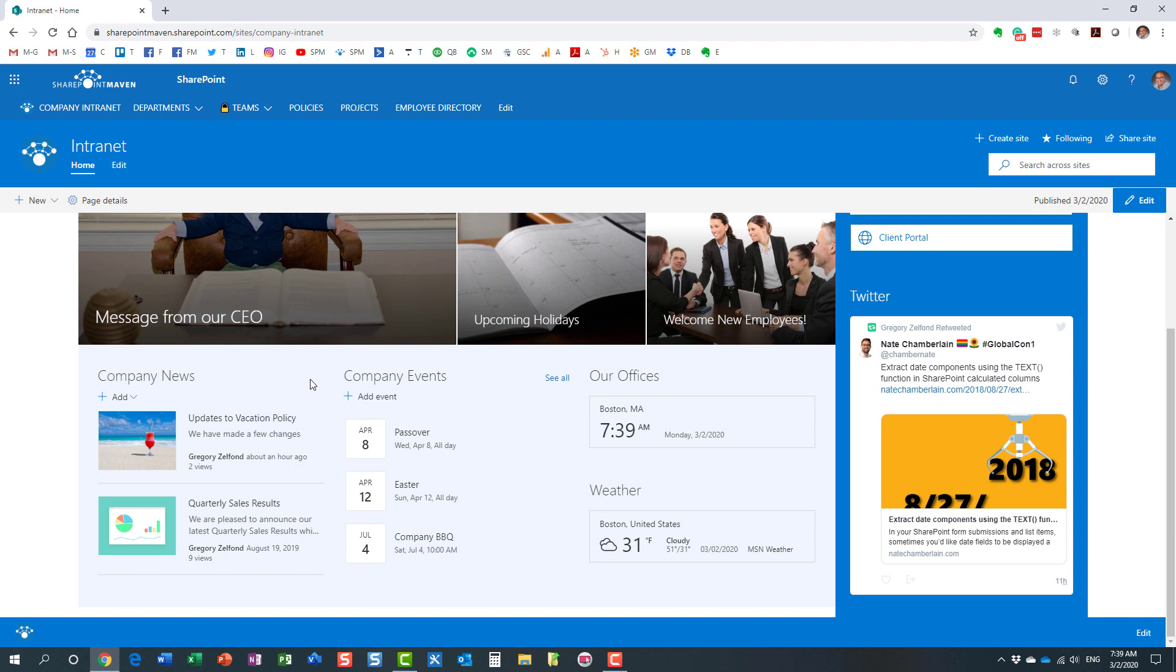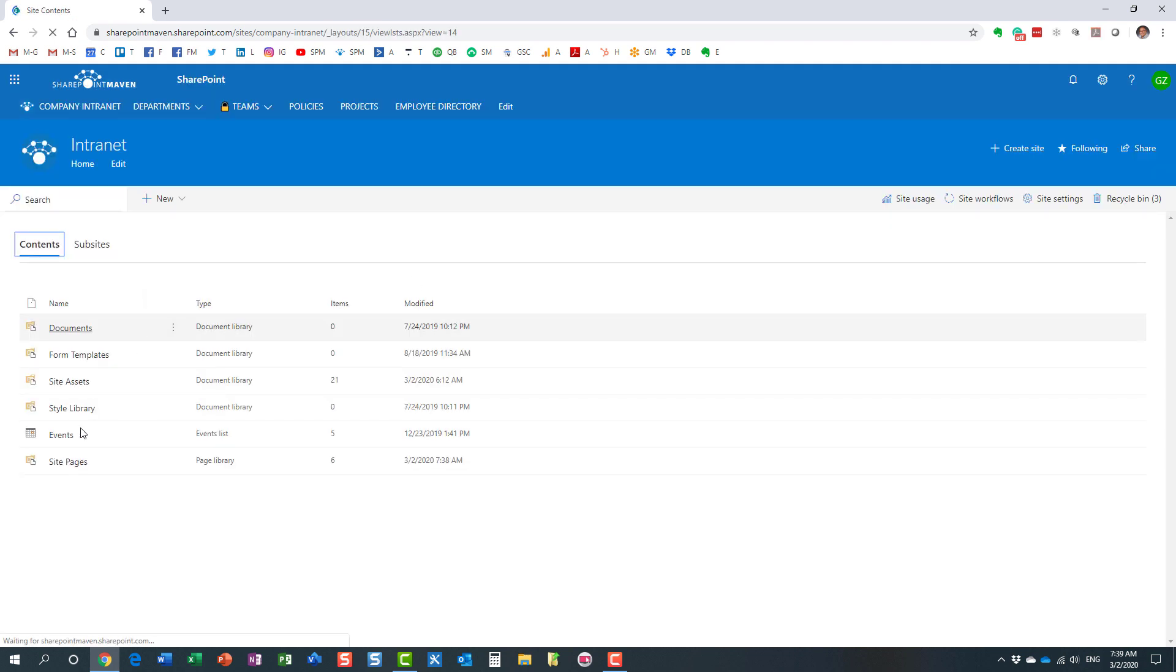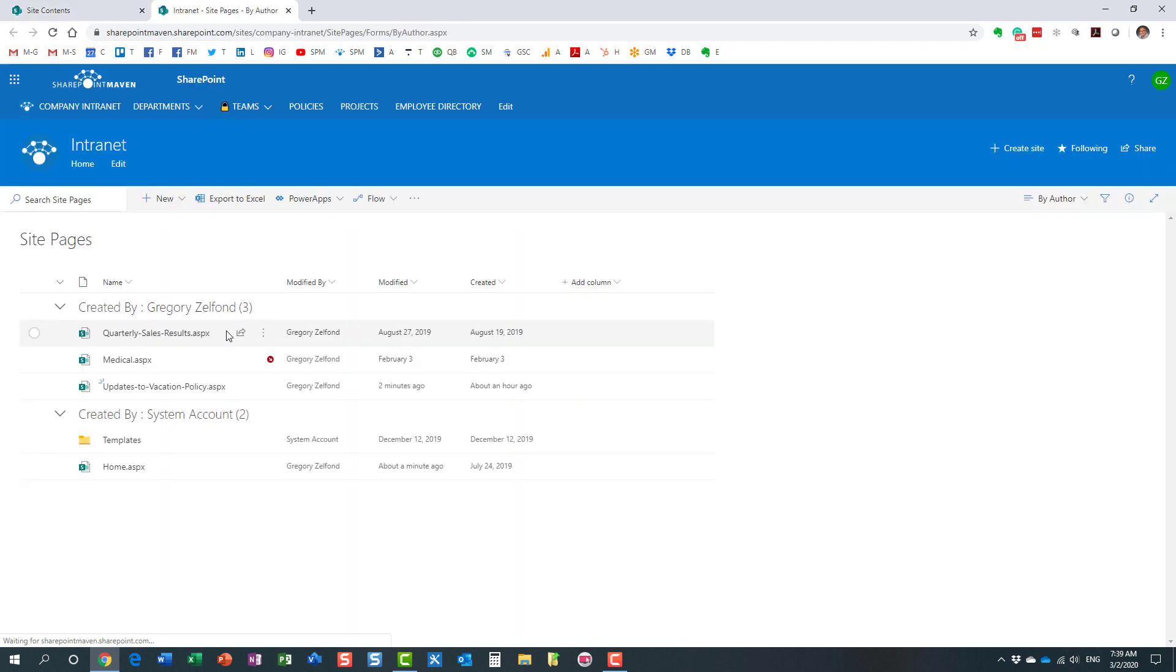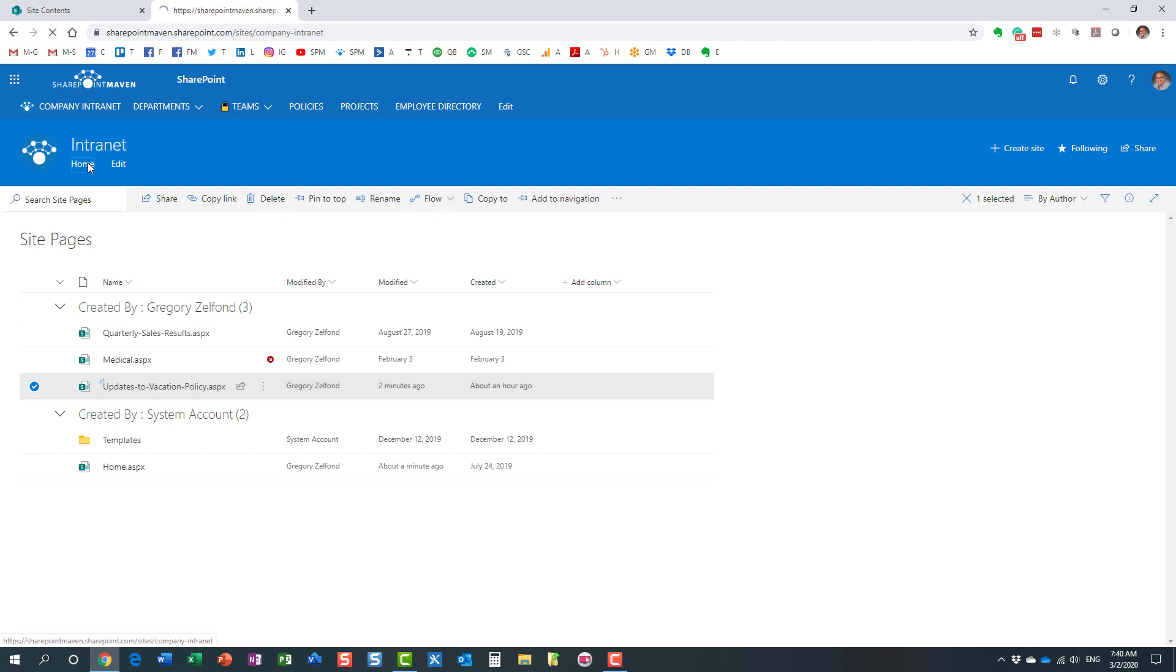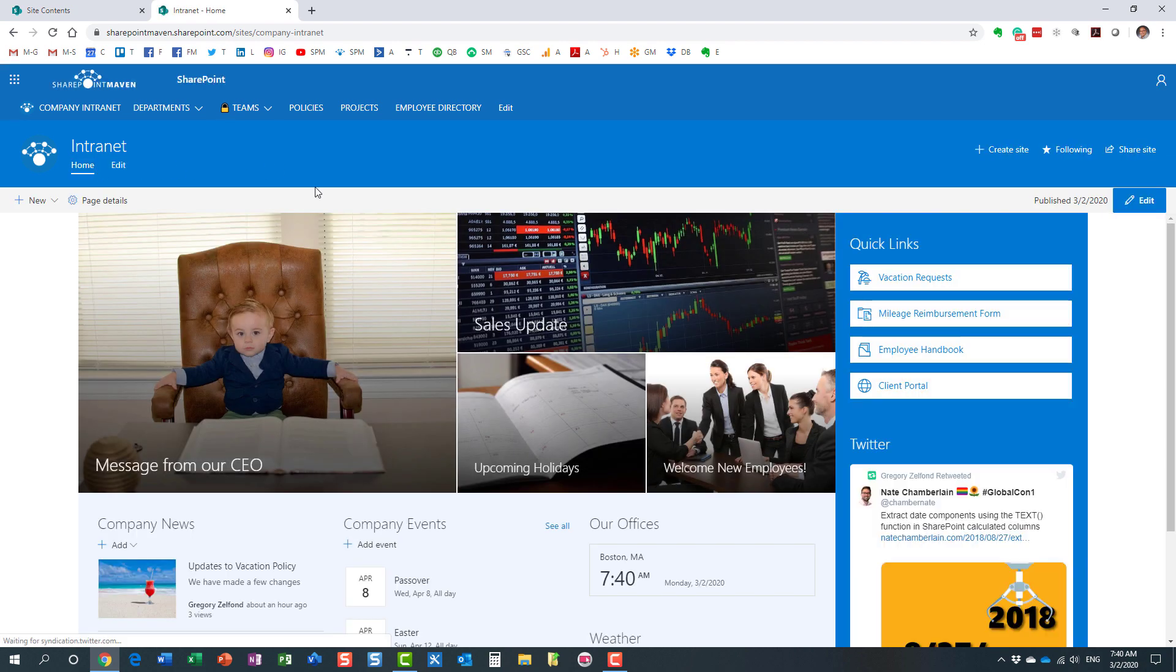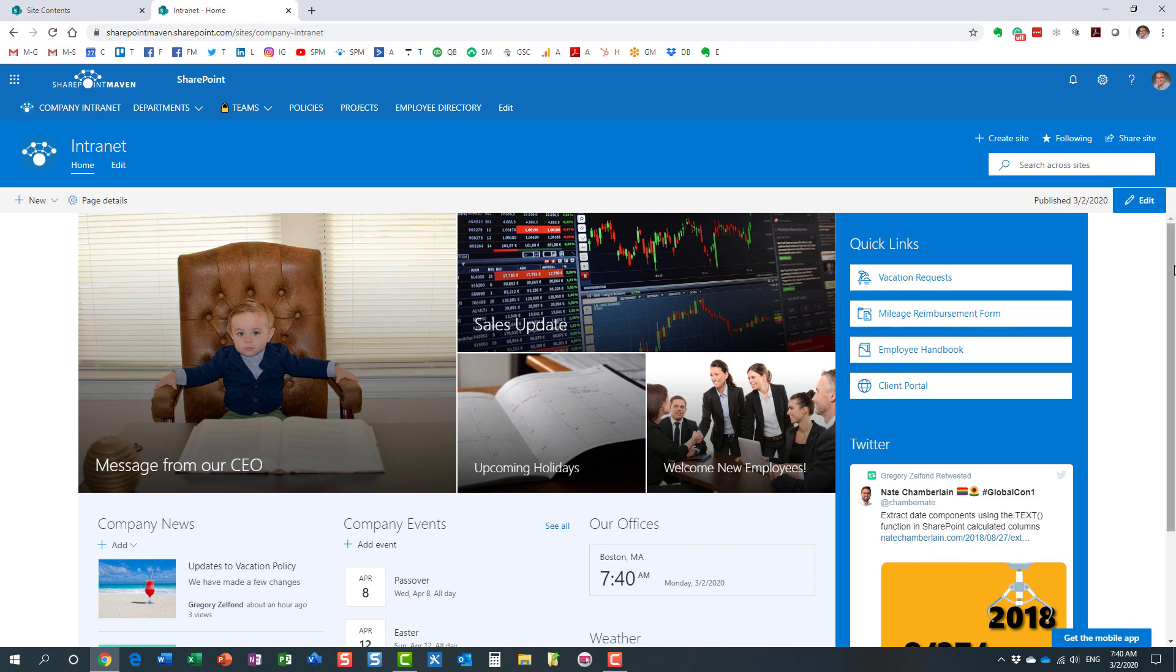Now, out of the box, there is really no way to do that. There are a couple of options available to you. You can navigate to the site contents gear, site contents icon, site pages. That's where all the news posts are stored. You can literally just delete it, but that's a manual operation, right? And in some cases, we don't really want to delete it. We just want to maybe hide it based on the expiration date. So out of the box, there is really no way to automatically do it. However, with a bit of configuration, we can easily make it happen.